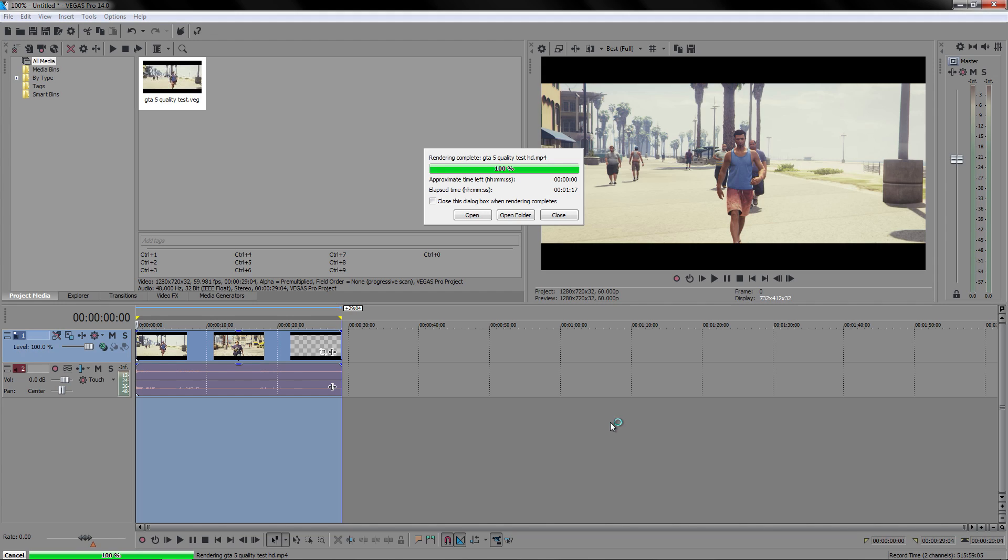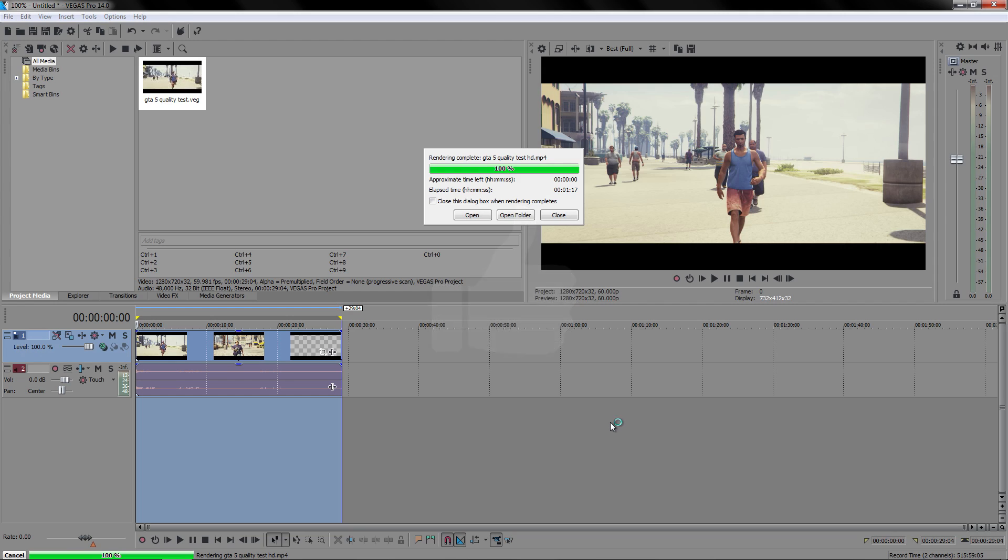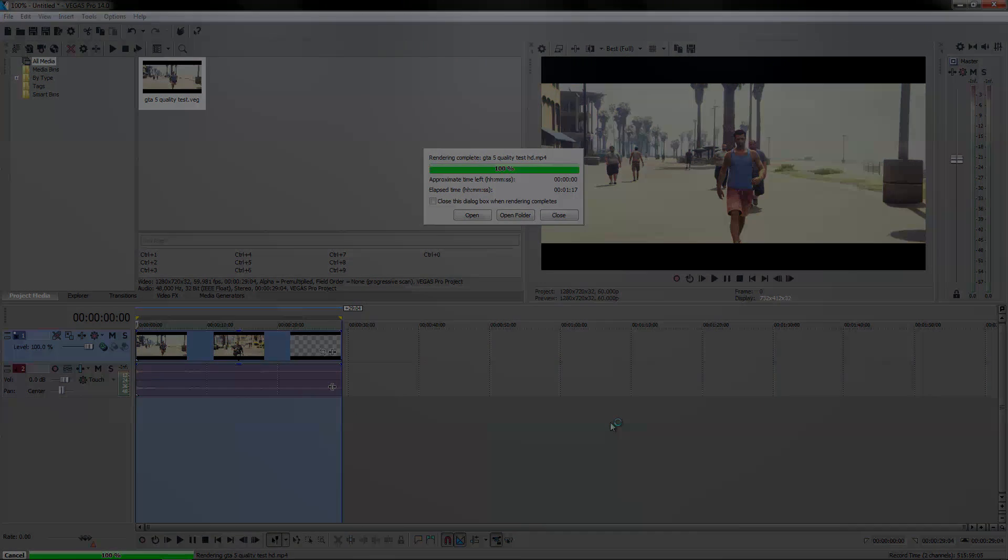Anyway, that has been my video on the best render settings. If it was helpful, give it a thumbs up—it shows other people that it was a good video—and leave a comment on any suggestions or what you thought of the video. Thank you for watching, and I'll see you in the next video. Bye.